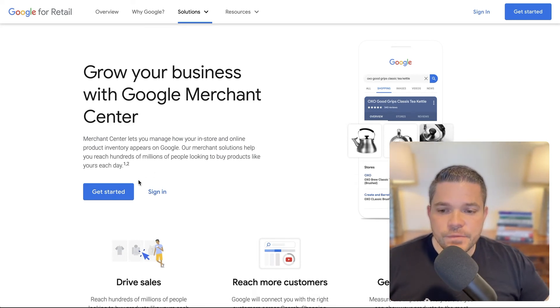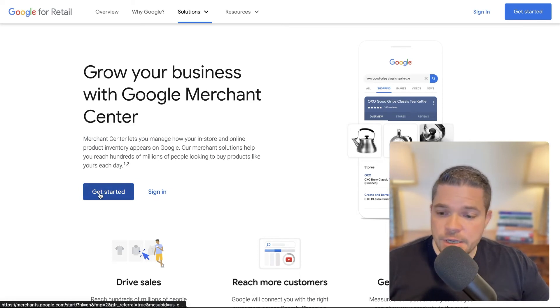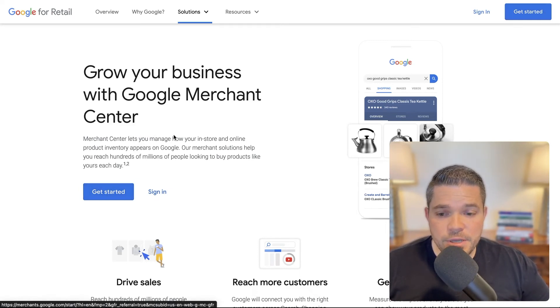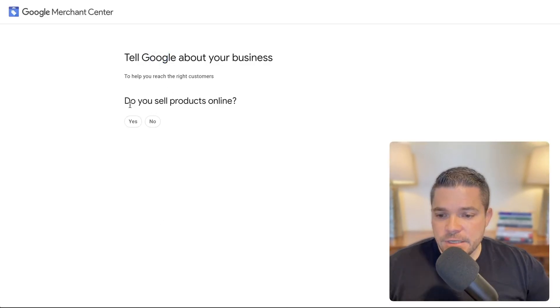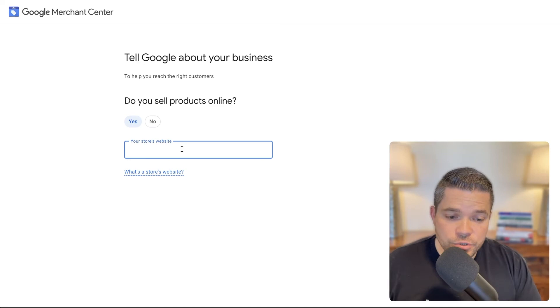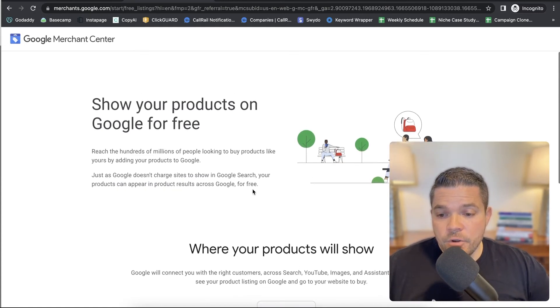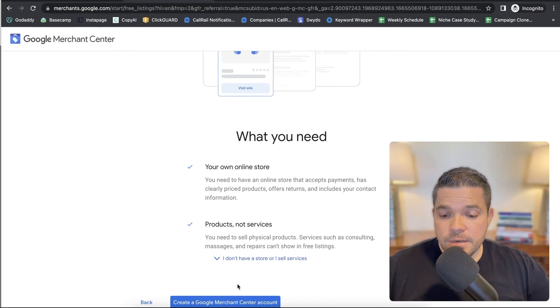This is how you get started. Once you're on the website, merchants.google.com, it'll navigate you here. You would just click 'Get Started' here, or there's another option up top. The next step asks: do you sell products online? Yes, we sell products. From here, you're going to drop in your store web address — this is just my test store. Then go to continue, read through this, scroll down to the bottom, and click 'Create a Google Merchant Center account'.